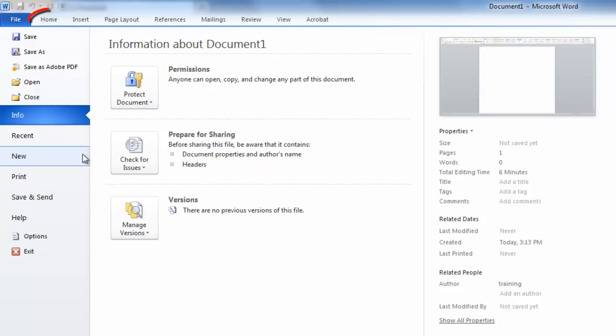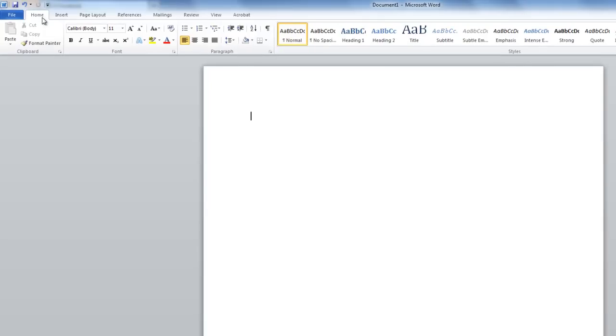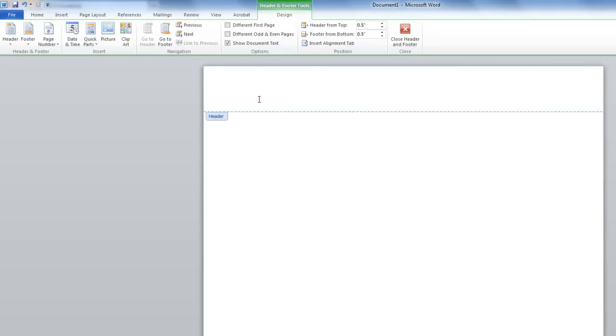Next, select the header section of your document. You can do this by either double-clicking at the top of your document or clicking on the Insert tab and Header. In the Header and Footer Tools Design tab, check the box next to Different First Page.